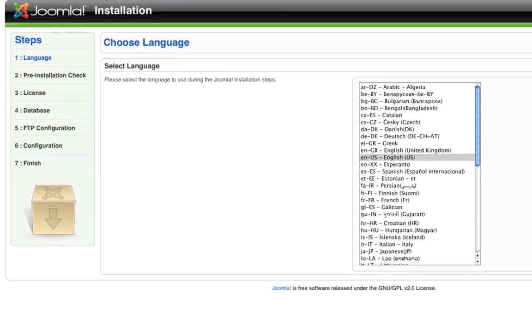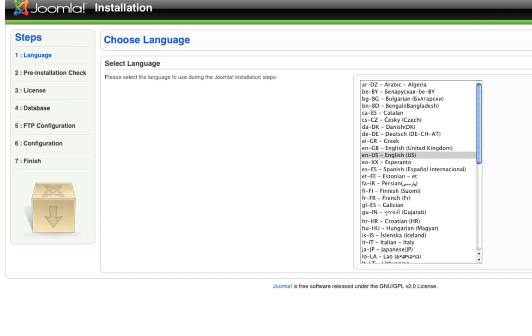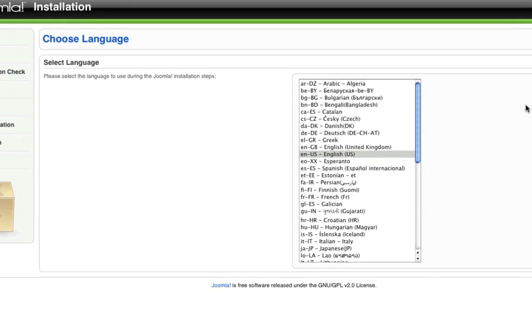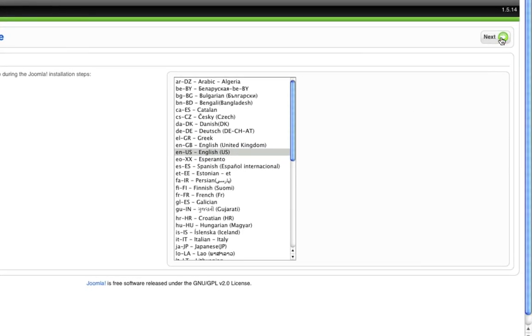And again, this will be different for you depending on your domain, subdomain or what your folder name is and all that kind of stuff. So I'm going to hit enter. And we will load up into the Joomla Web Installer. So I'm going to go ahead and select English and hit next.